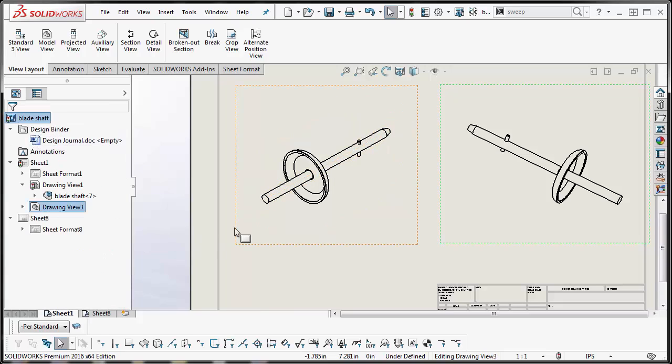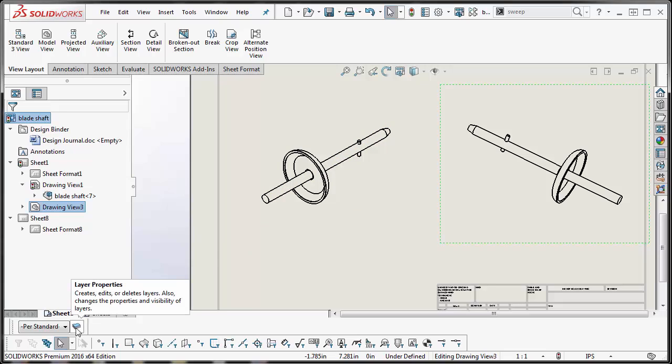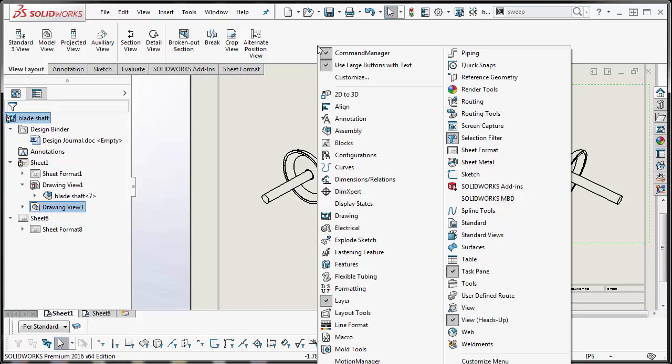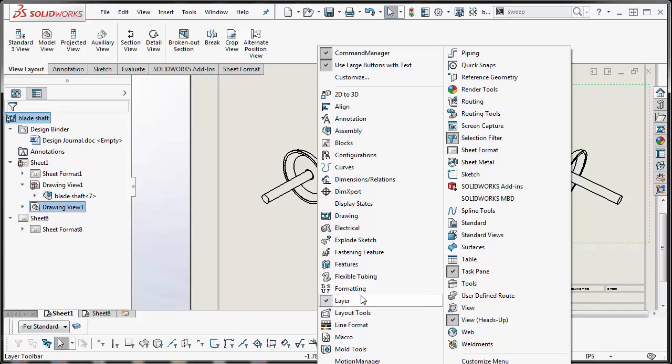The first thing we need to do is make sure that our layers toolbar is turned on. The way to turn that on is you right click on your command manager or your ribbon and then make sure that layer is turned on, and in my case it is.